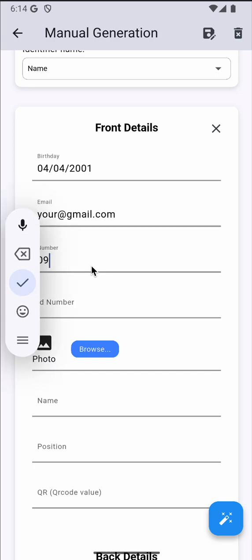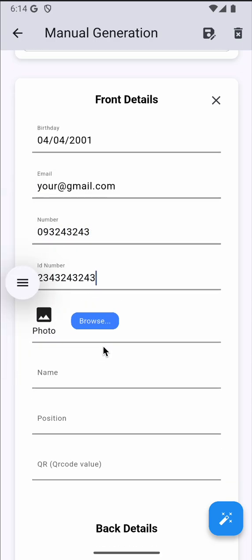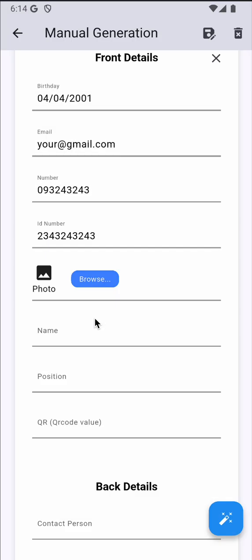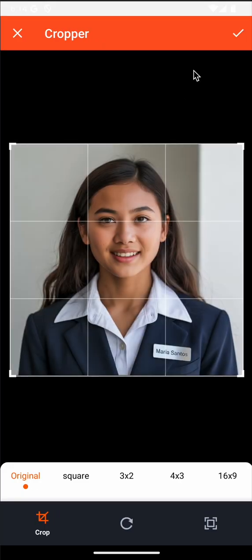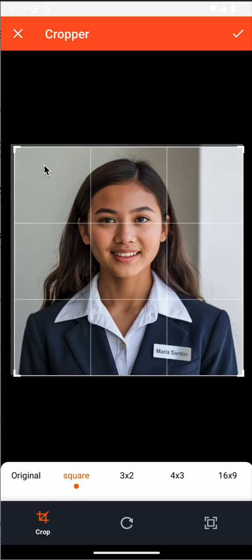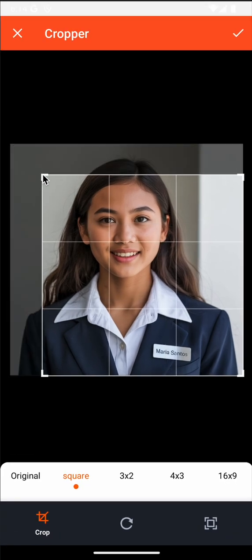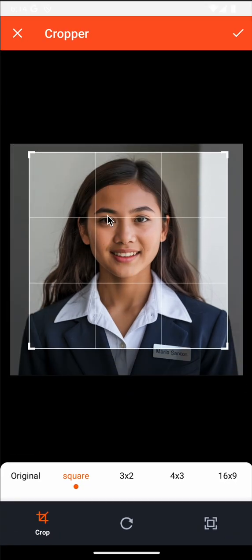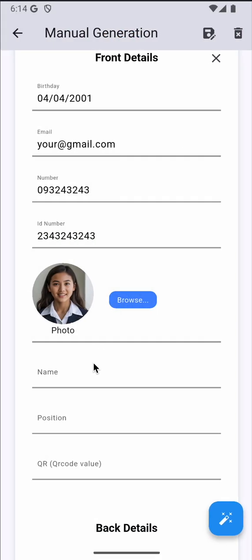Number, ID number, browse photo, pick from files. You can crop this, and if you're good with it, just click done.